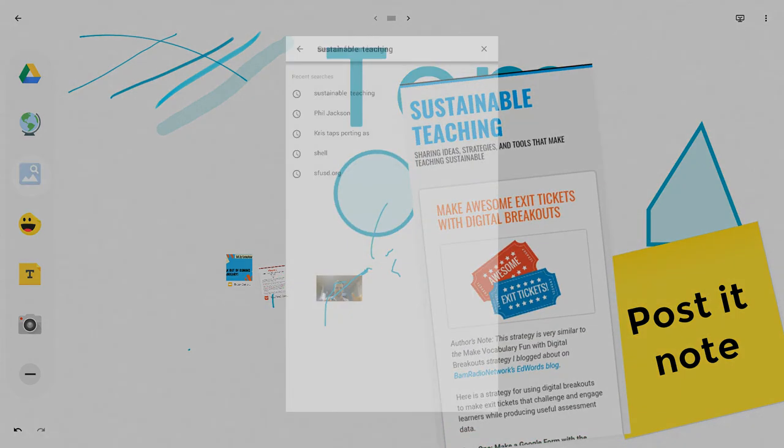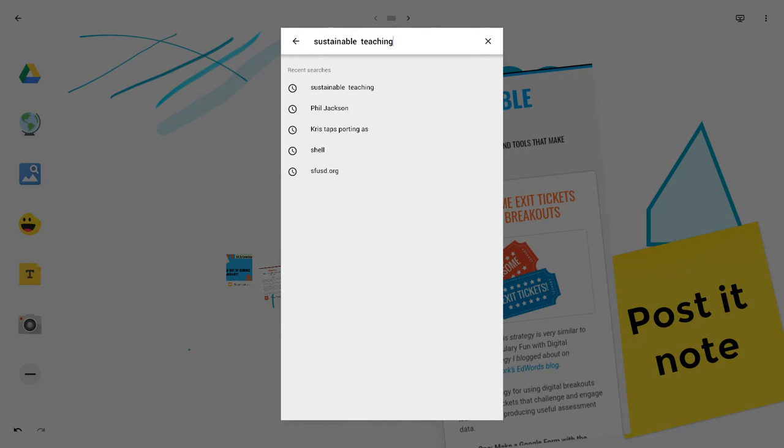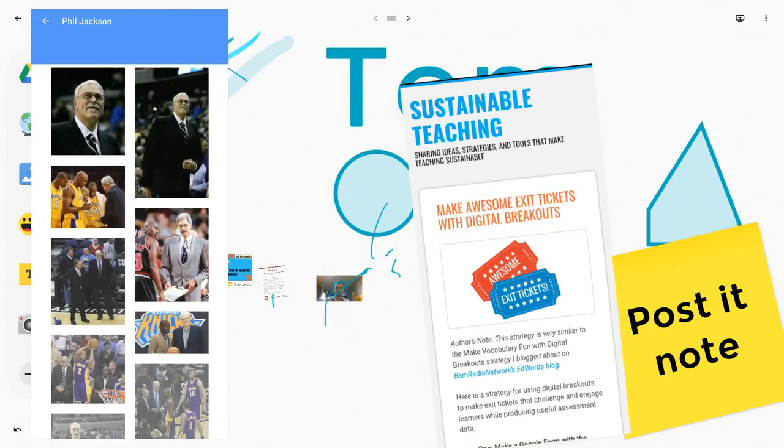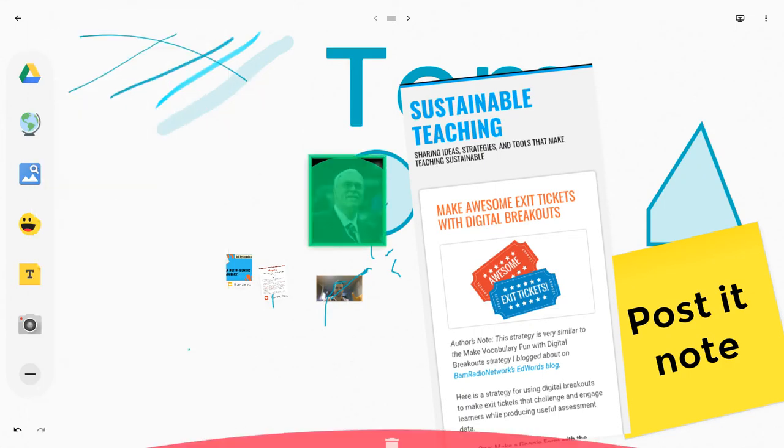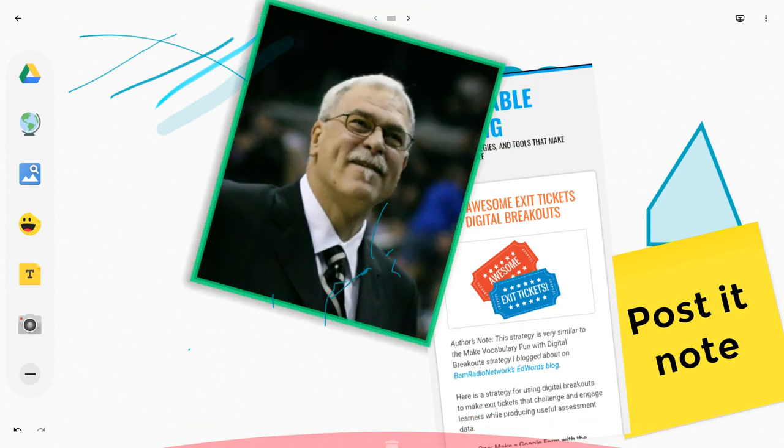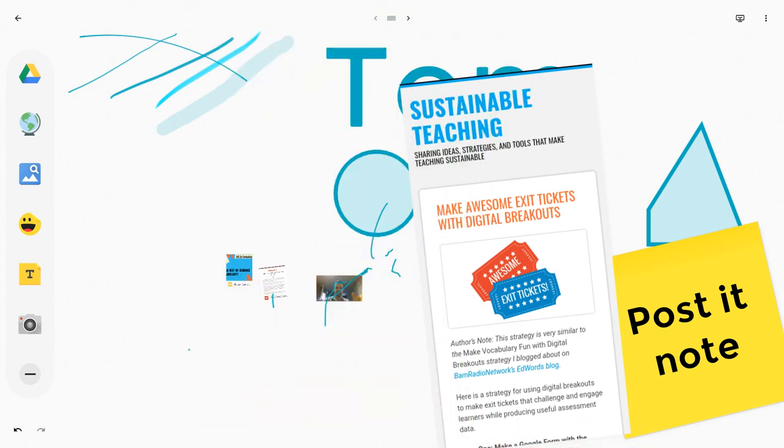From there, there's a straight up image search. So if I bring in Phil Jackson, boom, I can change him or throw him away. So there you go, you have that as an option.